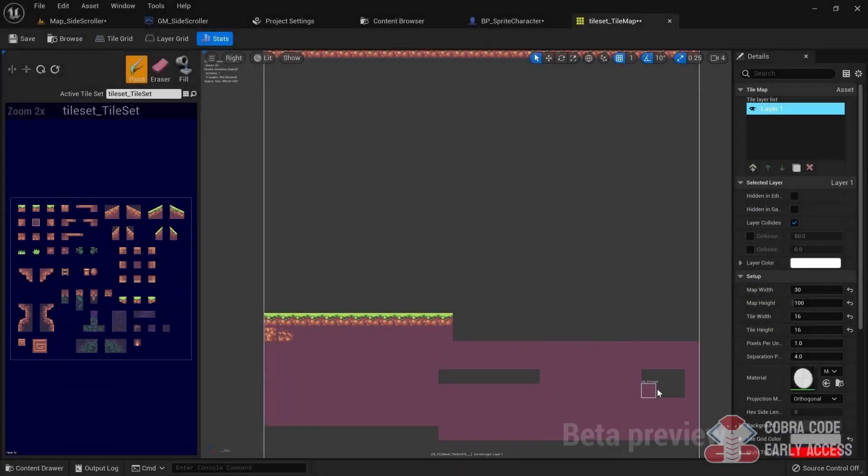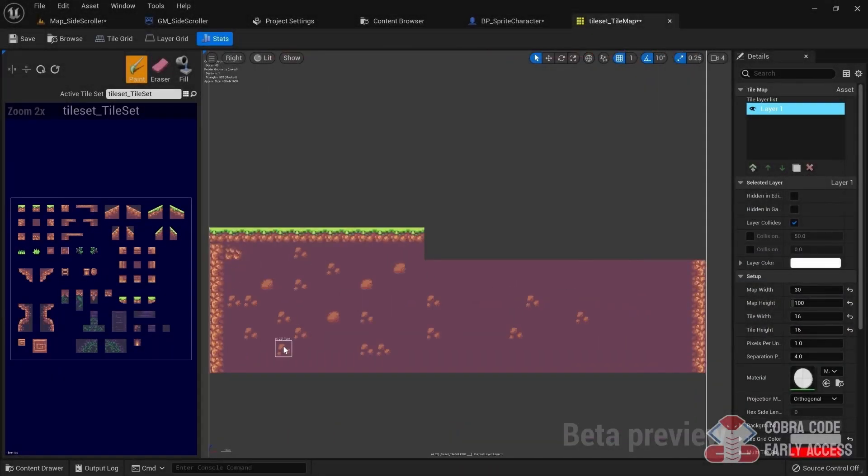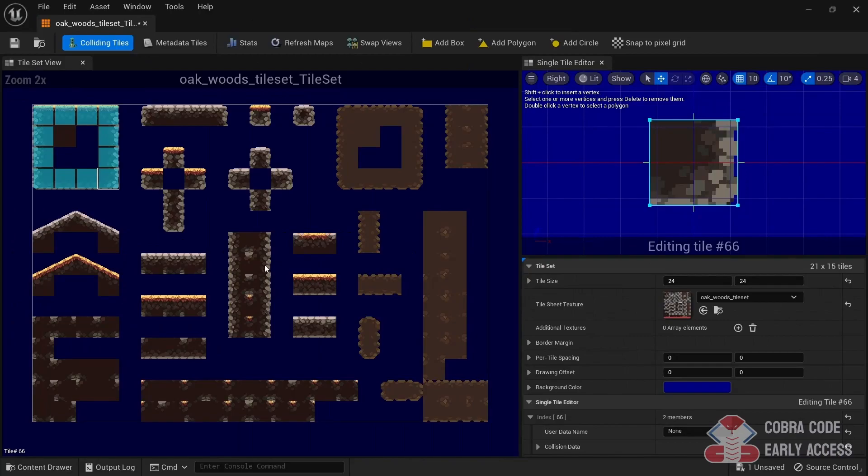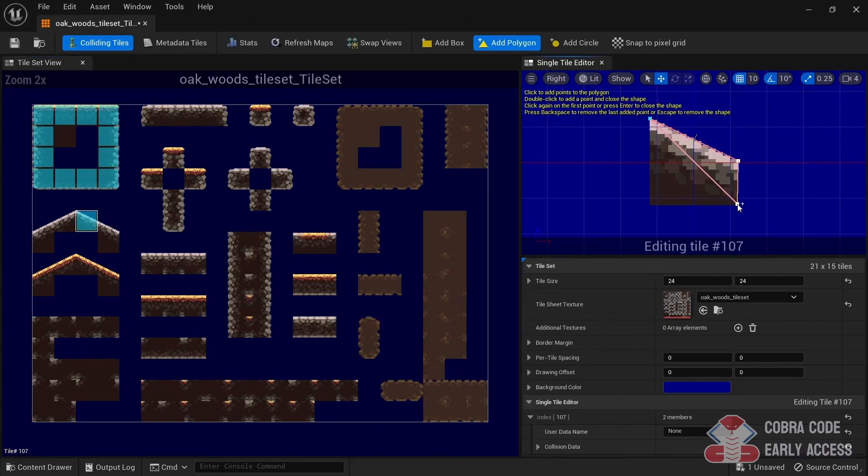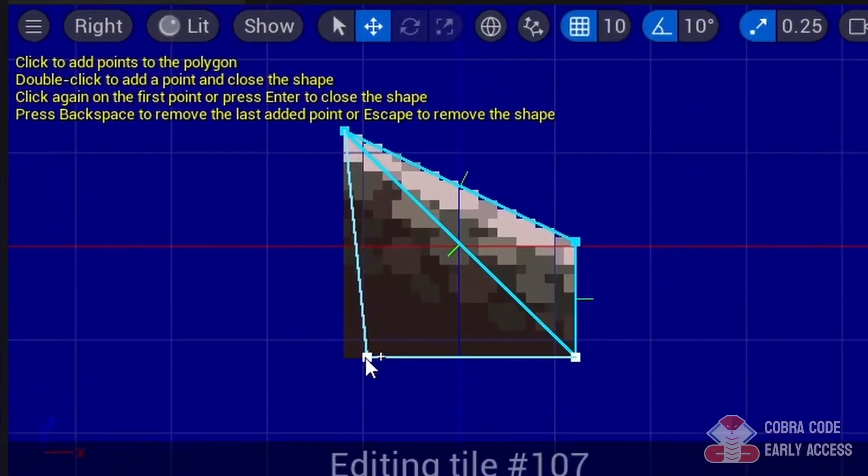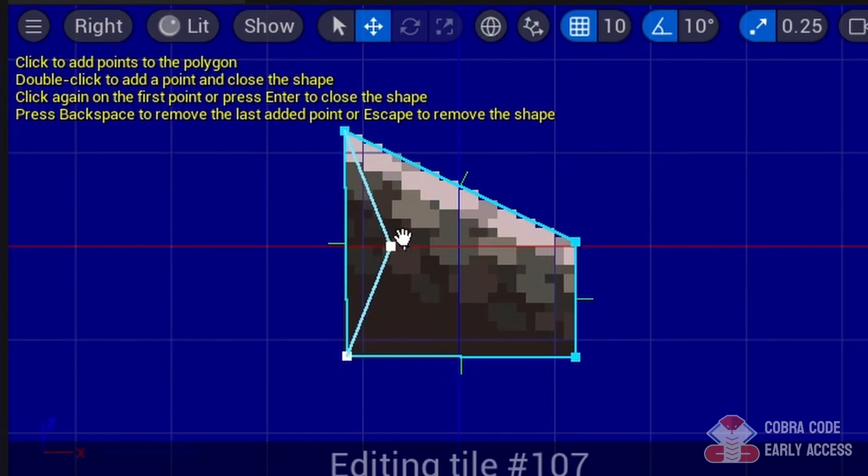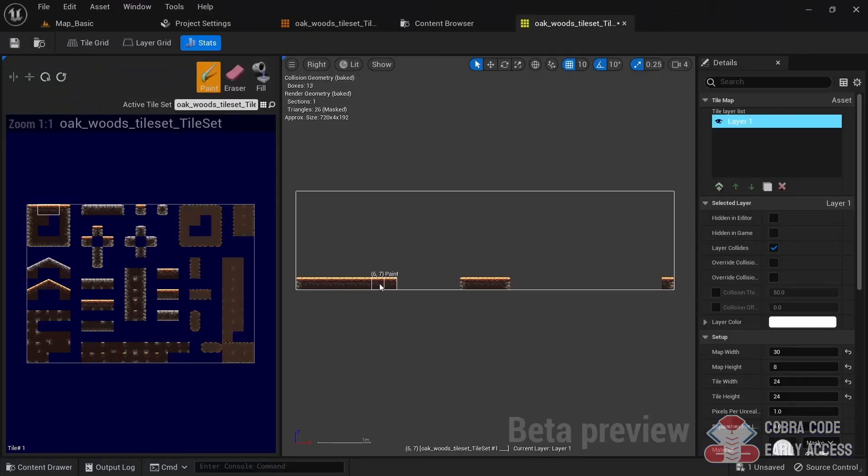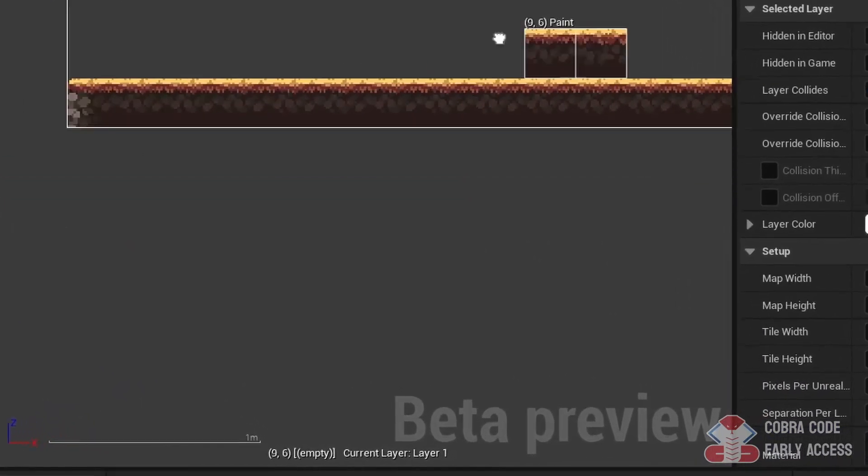Episode 10 is the last episode of this series and will cover tilesets and tilemaps in depth. This is probably the weakest part of Paper 2D since it was abandoned during development. However, if you know some tips and tricks, you can still make great usage out of the tilemap editor and I'll show you how to.